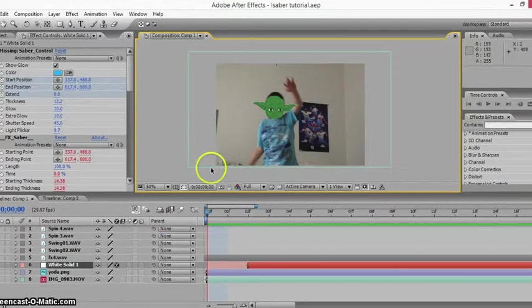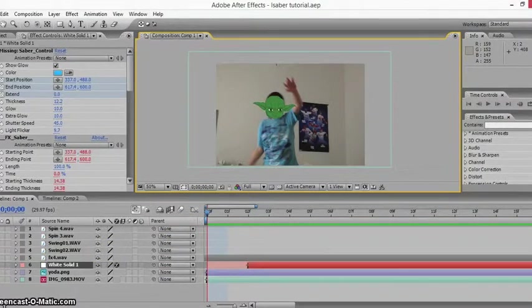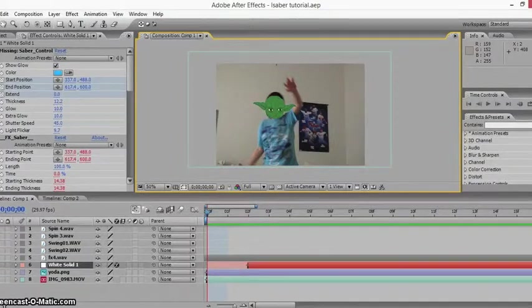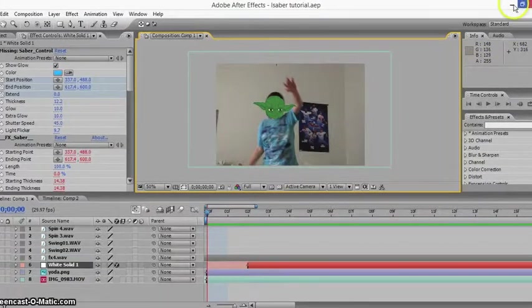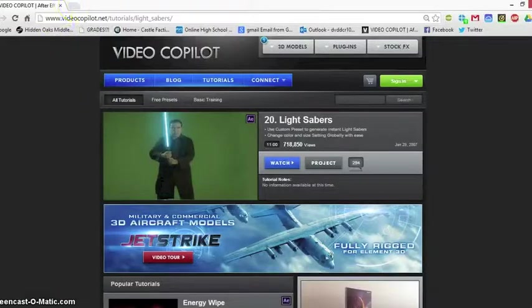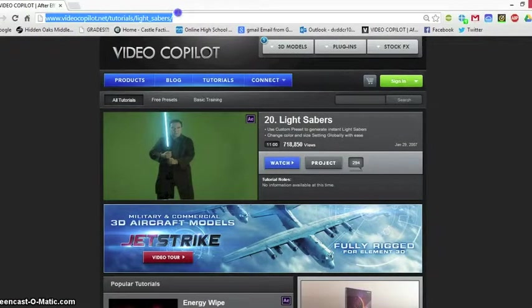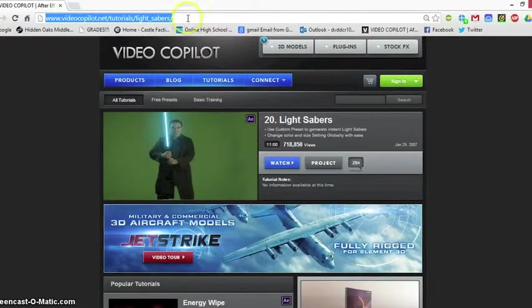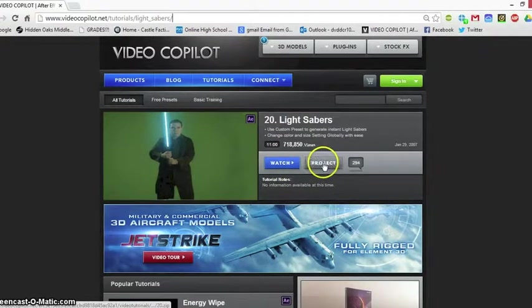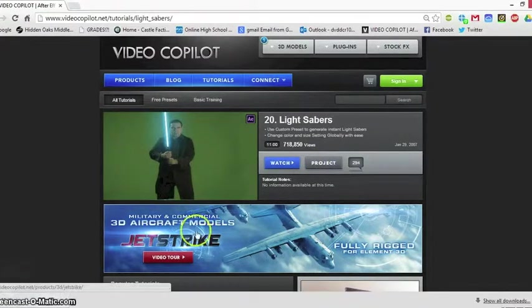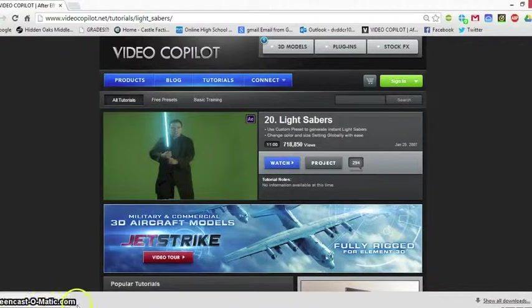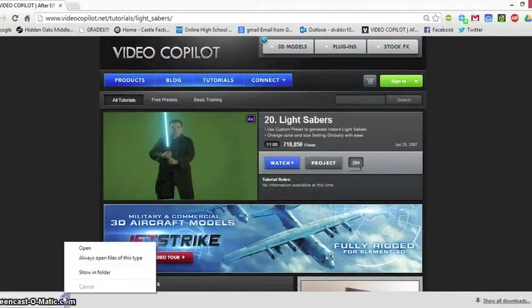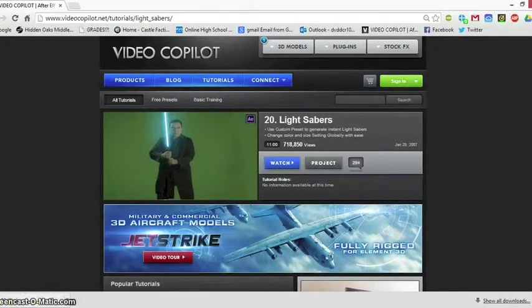The first thing you need to do before you start is download the preset that I'm using to make this video. It's a lightsaber preset. You need to go to www.videocopilot.net/tutorial/light_savers and click this project button right here. It's going to download this zip folder.